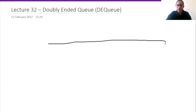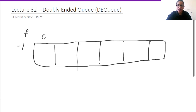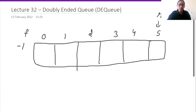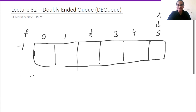Let us have a queue with several elements. Our front is at index 0 and rear is at index 5. In a doubly ended queue, unlike the singly ended queue where we could only insert from the rear, we can insert from front as well as rear. We can also delete from front as well as rear — earlier we could only delete from the front.